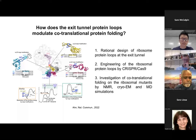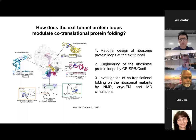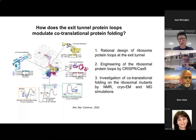After engineering these ribosome variants using CRISPR-Cas9 gene editing technology, and generating cell strains with modified ribosomal variants, we investigated co-translational folding of a model protein on these ribosomal mutants using integrative structural biology techniques, including solution NMR, cryo-EM, and molecular dynamic simulations.